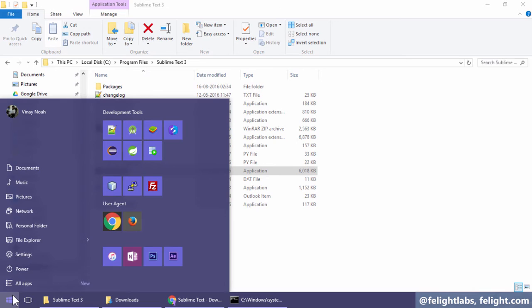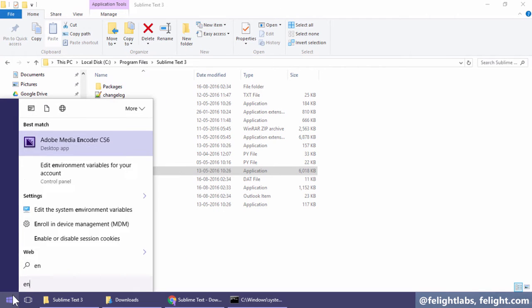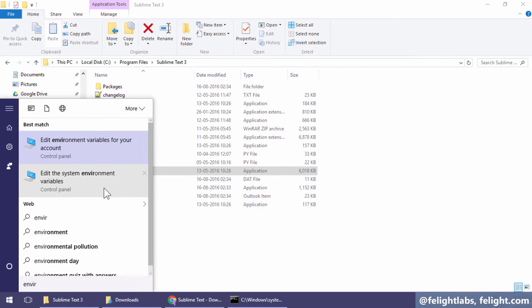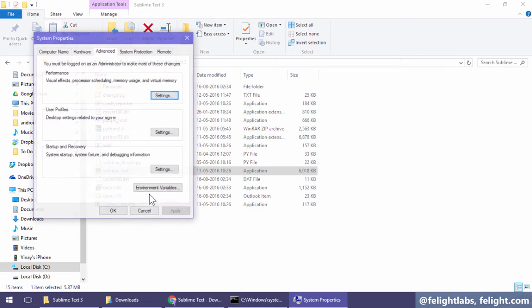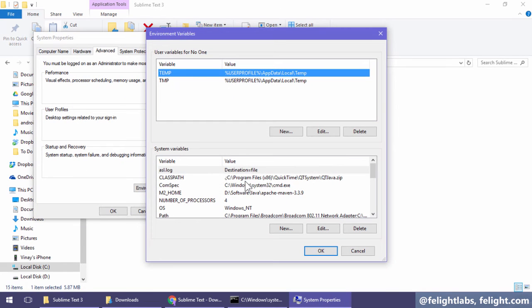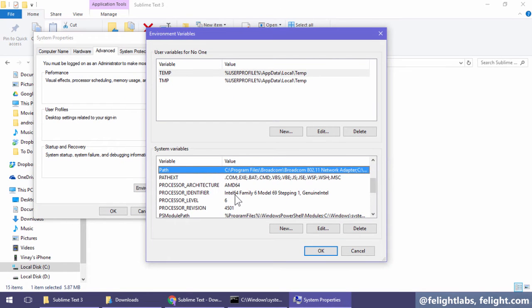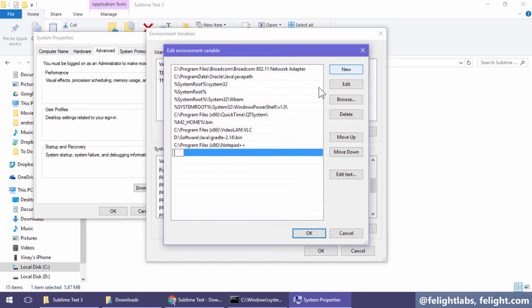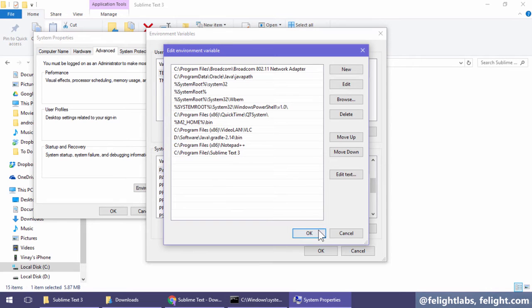Usual step: type 'environment' after pressing the start button, edit system environment variables, environment variables. I'm going to copy this path: path, edit, and then new, paste it, or go to edit, go to the end, put a semicolon and paste it.